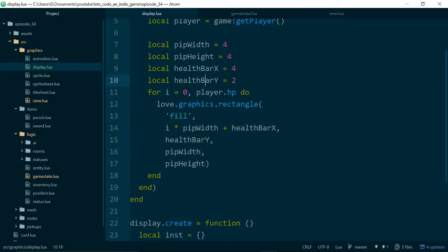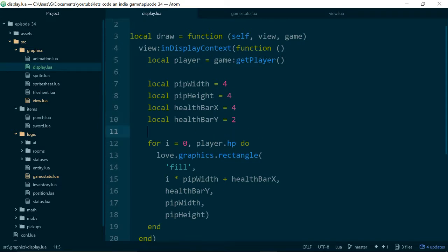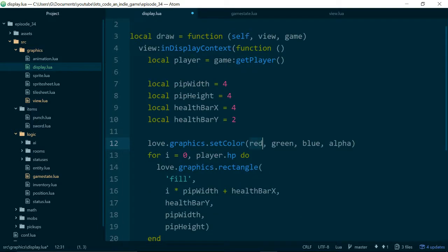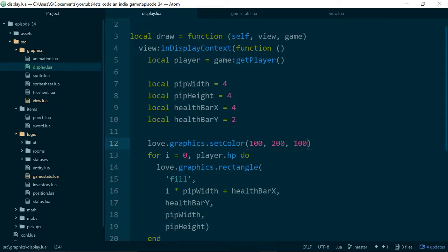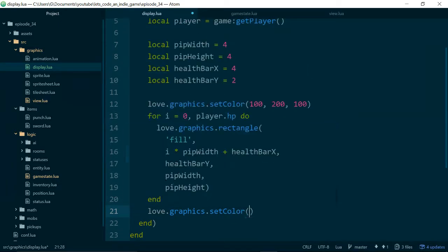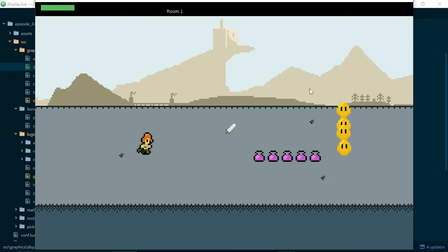The final thing for the health bar is to set the color to something appropriate for health. We say love.graphics.setColor with red 100, green 200, blue 100 — and we don't need to worry about alpha since we don't need transparency. At the end of drawing the bar, we set the color back to white — 255, 255, 255 — so it doesn't affect anything else we draw. Now we have a green health bar.